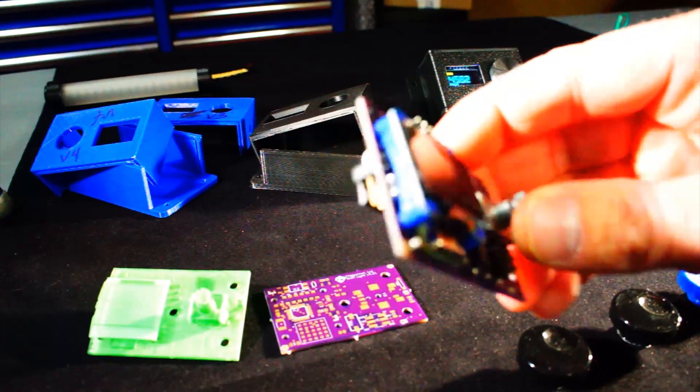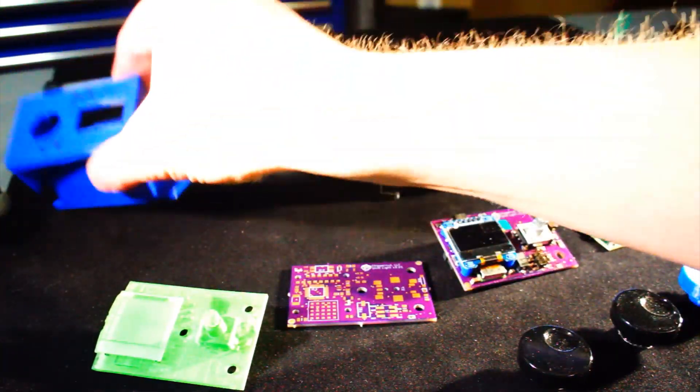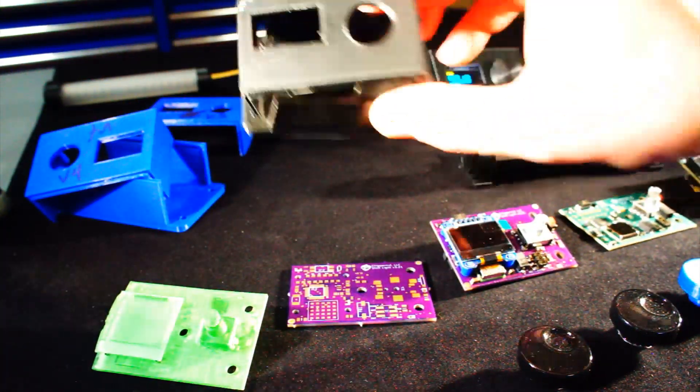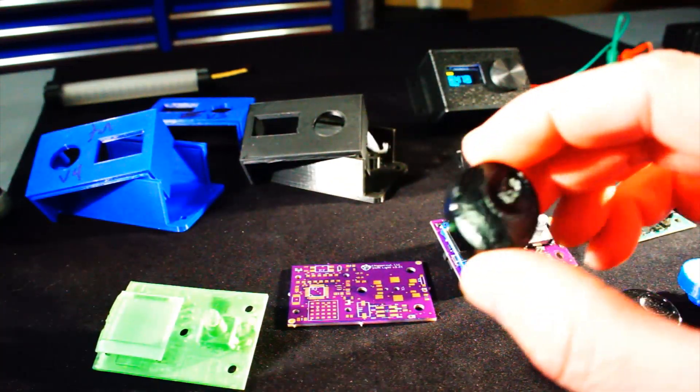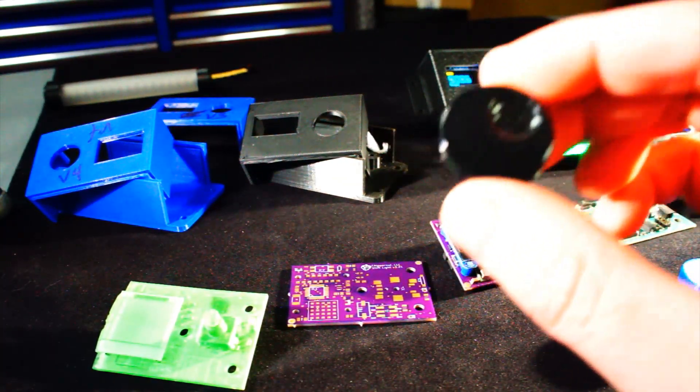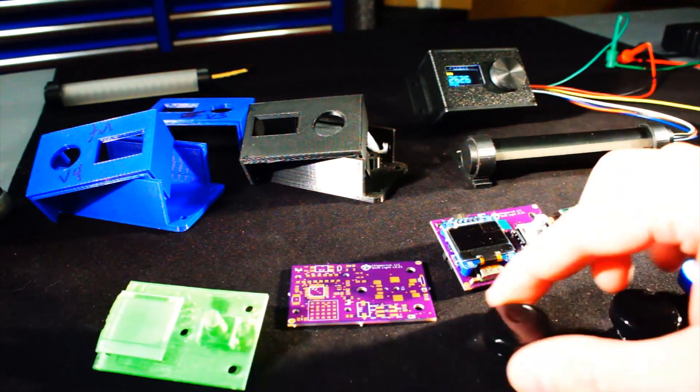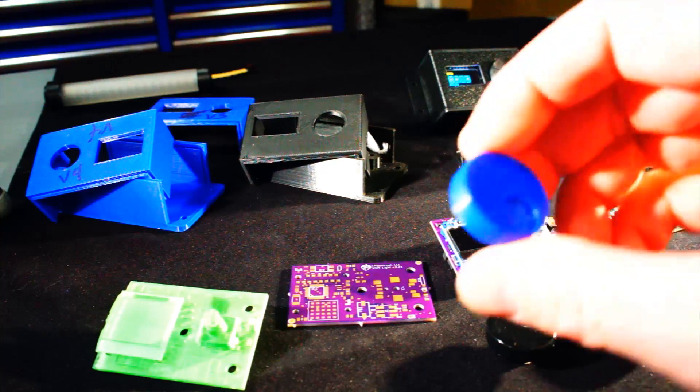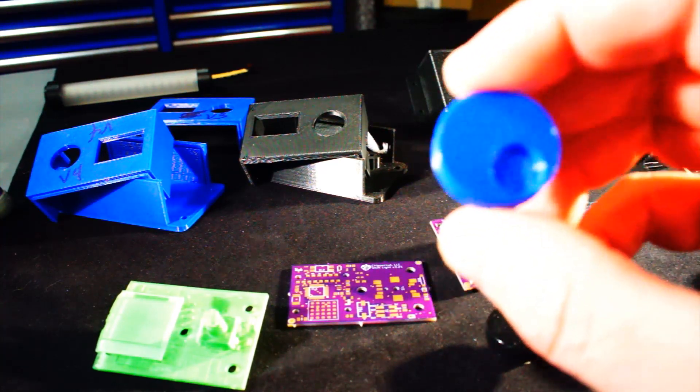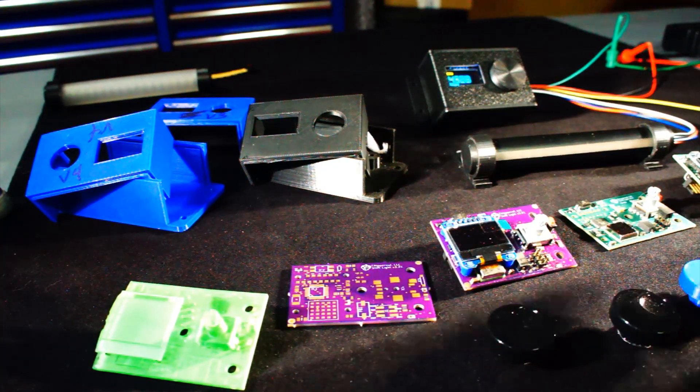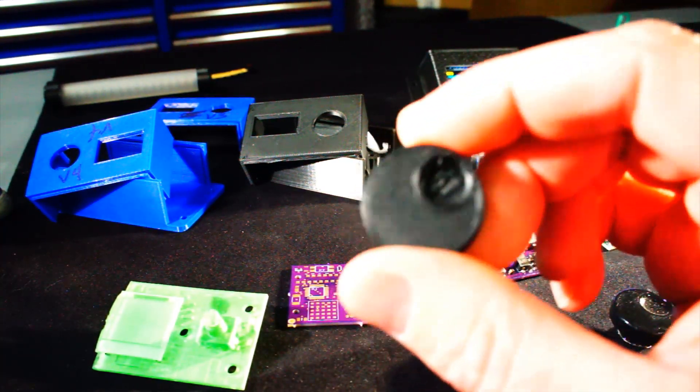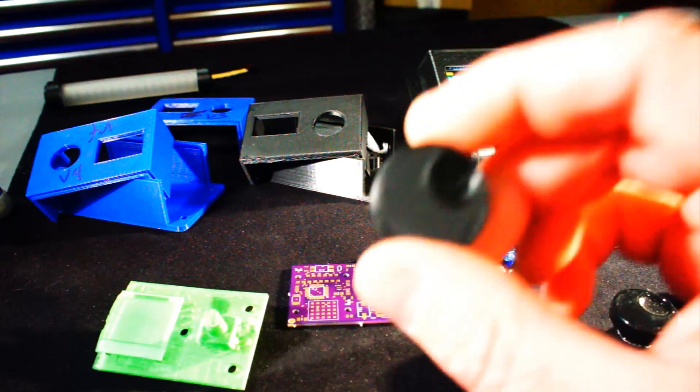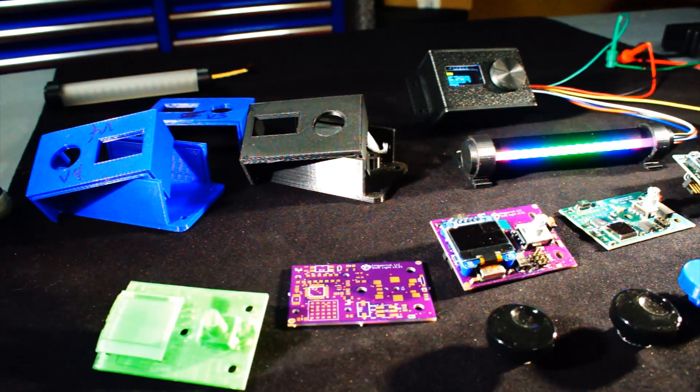I went into prototyping tons and tons of 3D printing. I had multiple iterations and designs of the case, the knob don't even get me started. I probably 3D printed, I don't know, 200 of these knobs because I needed to get the fitment and feel just right. So that when you spin the knob, it feels good and it responds correctly.